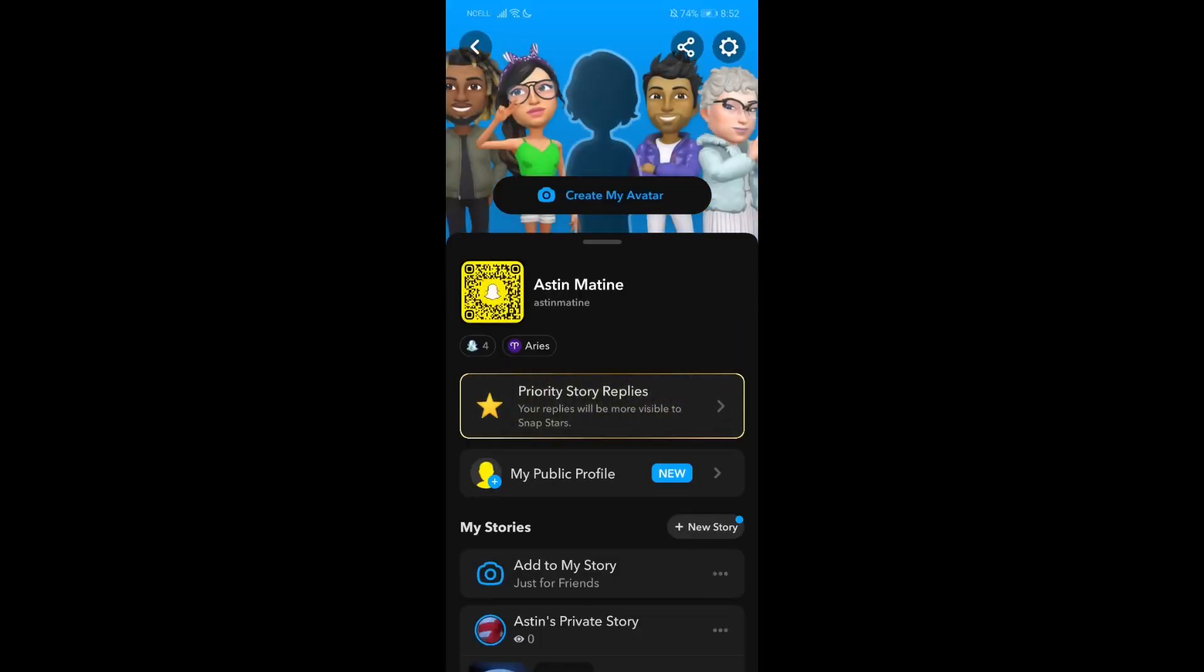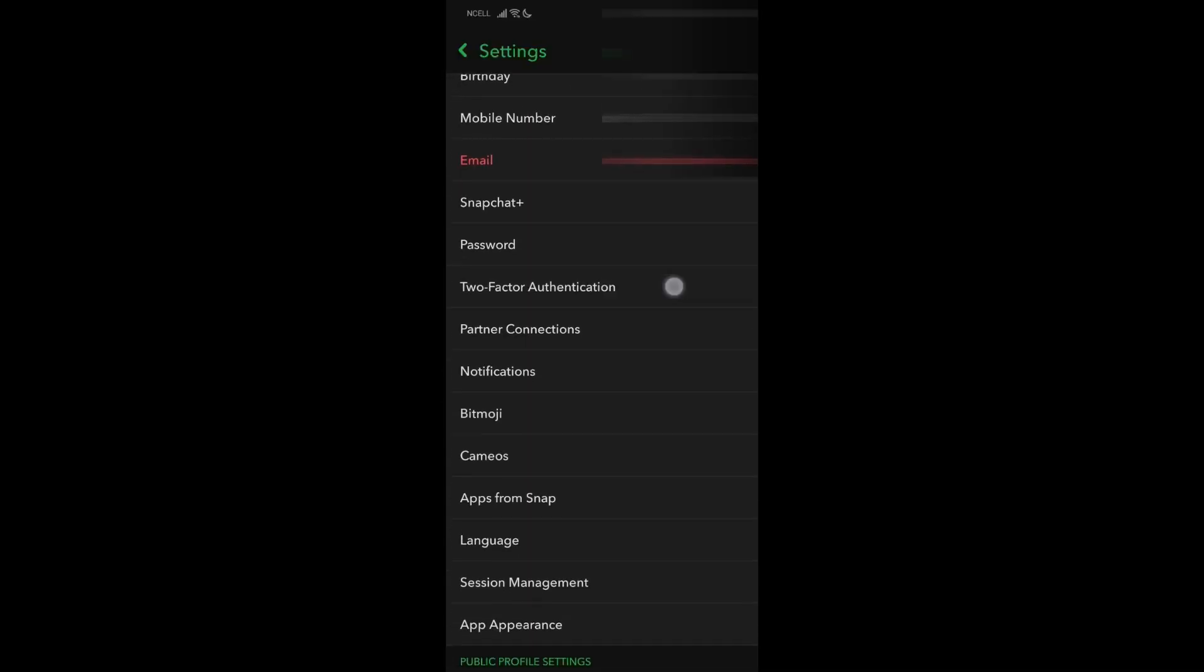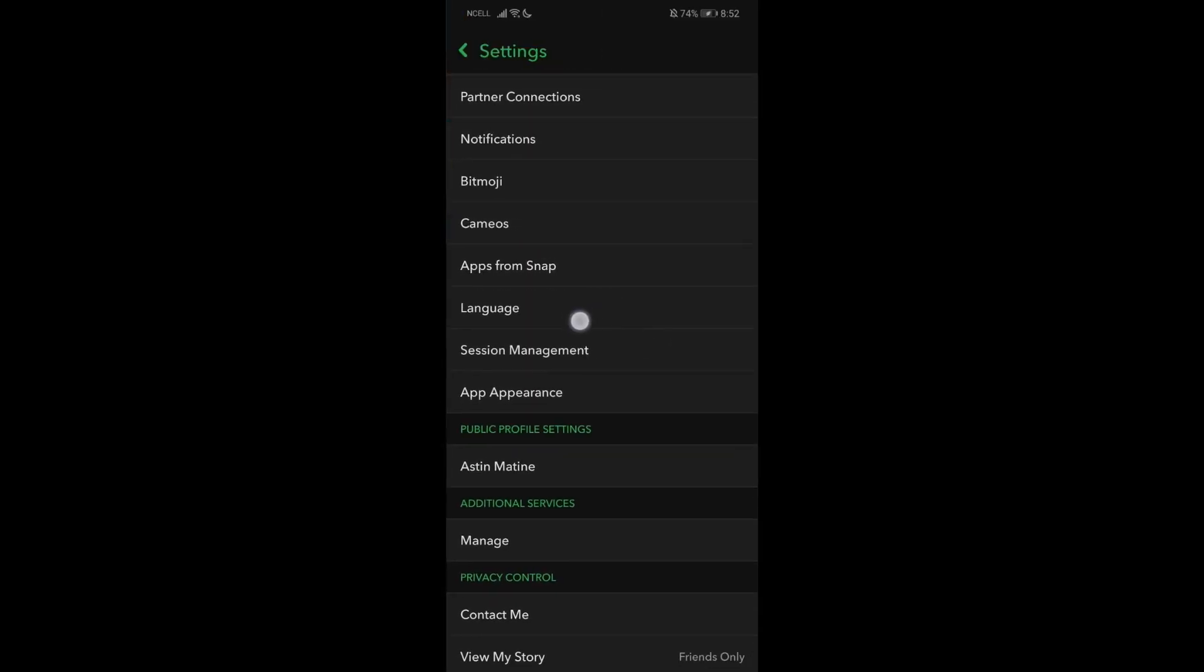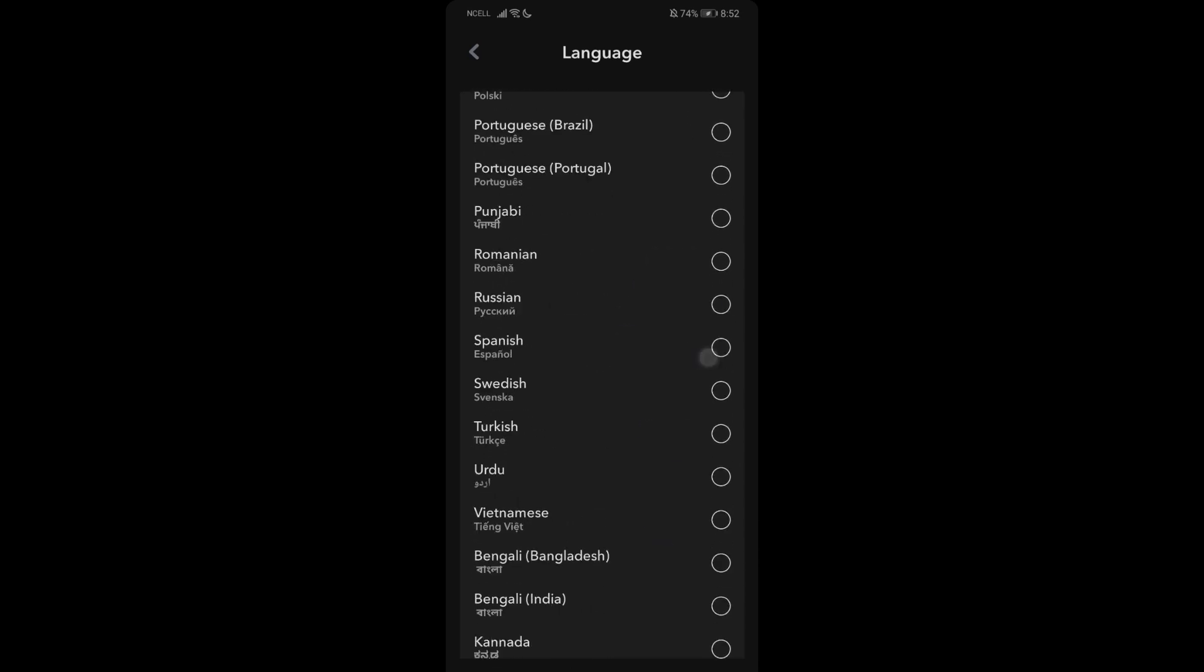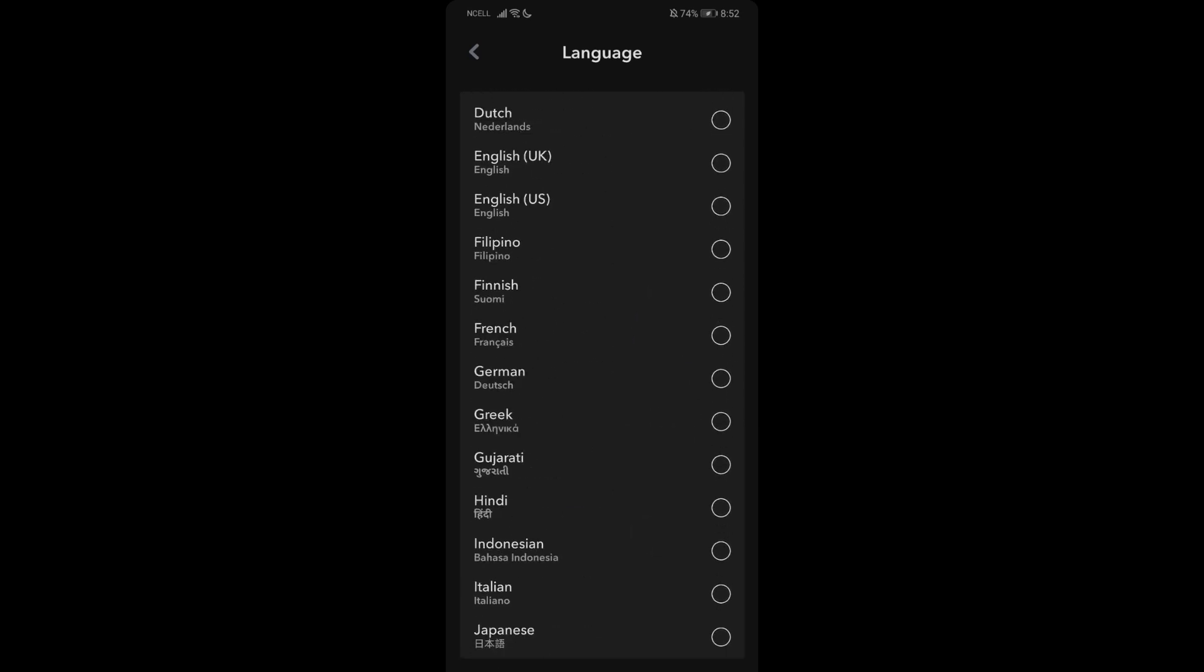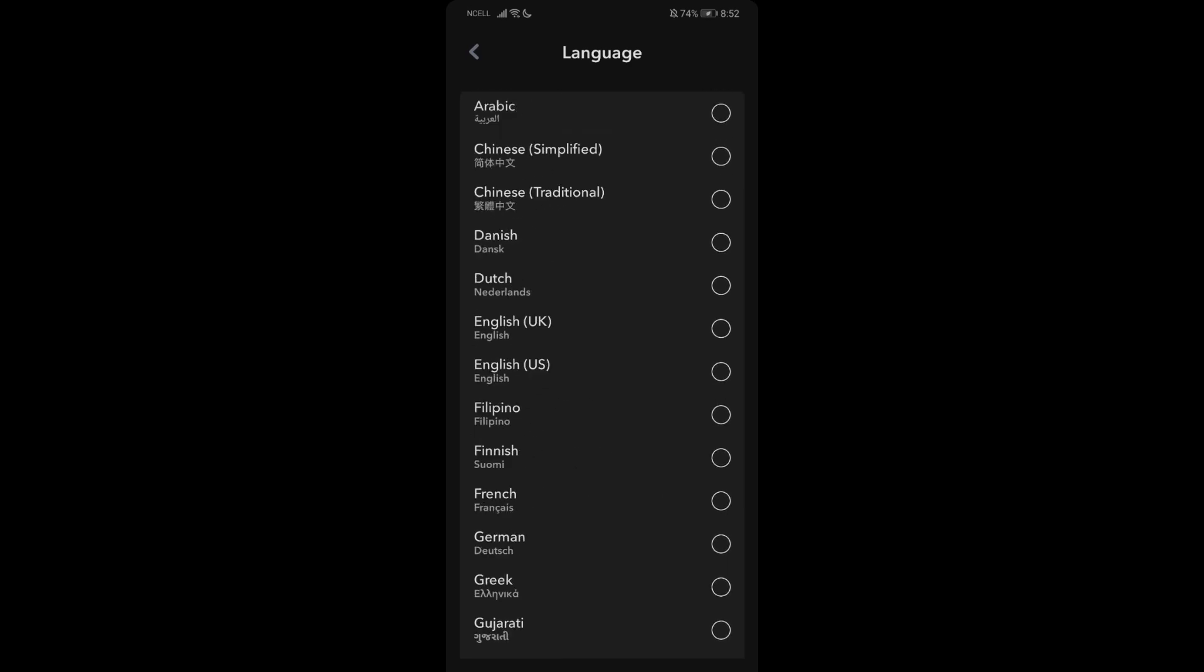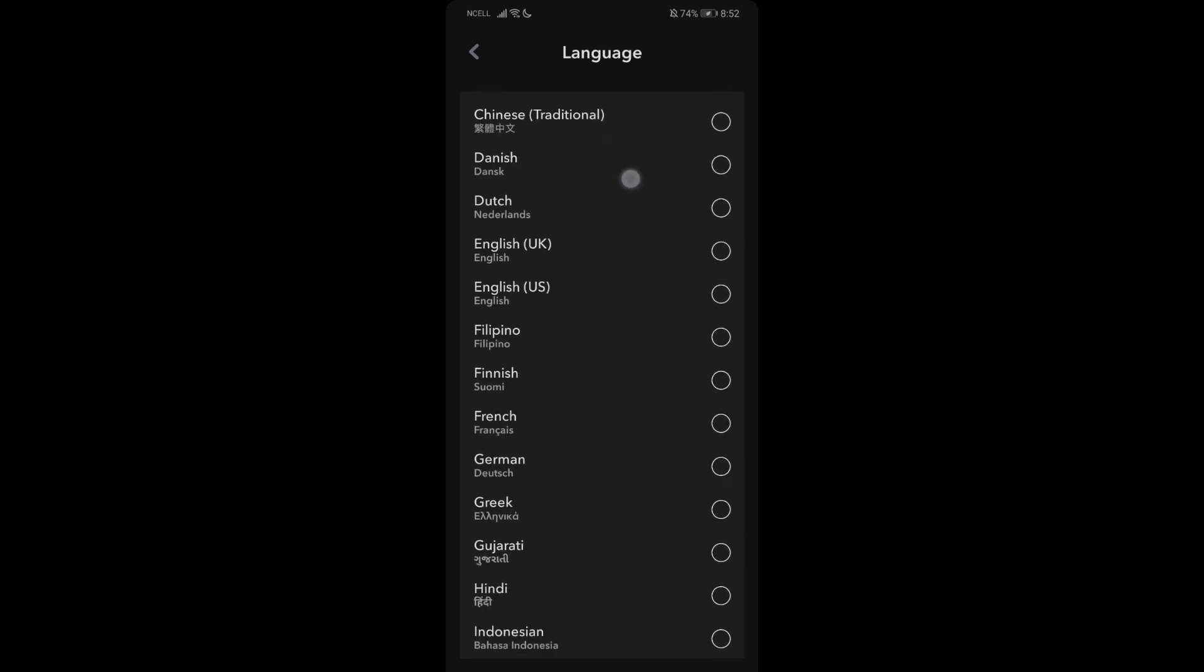Now scroll down until you find the language option, which is just below Apps from Snap. Go to Languages and you can choose the language you want. You can change to any language from here—Arabic, Chinese, Chinese Traditional, Danish, and many more. Just press on one and the language will be changed.